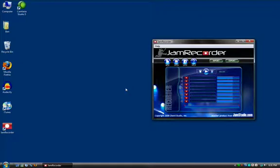Hello, my name is Jumper and in this tutorial I'll quickly show you how to check your computer's audio settings in Windows Vista in order to use JamStudio.com's Jam Recorder. Jam Recorder uses the default Windows audio settings, but in case you need to change them, here's how.